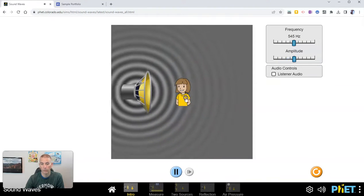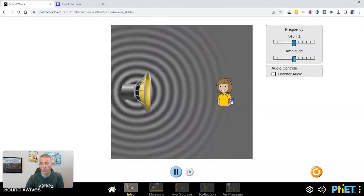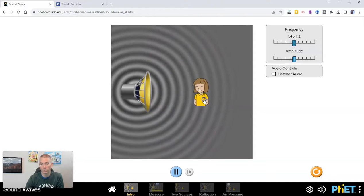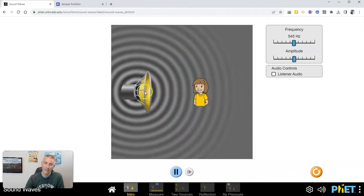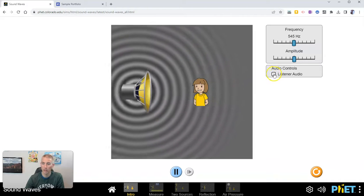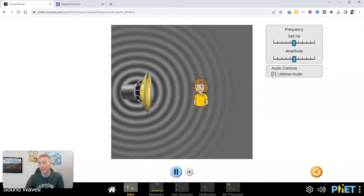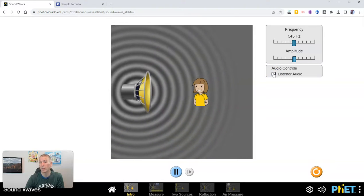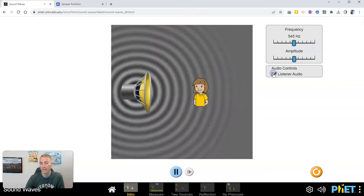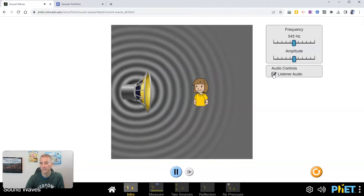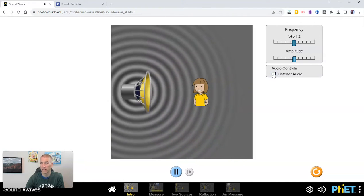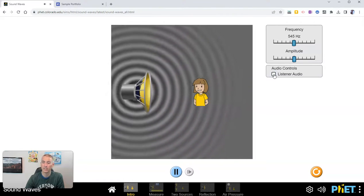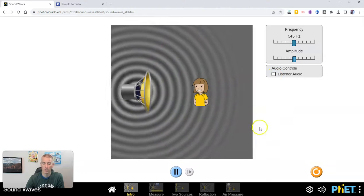I can also point out that we can move the person here on the screen and we can use the listener audio option. Personally it's really hard to hear, but it is there and it is an option you can turn on.